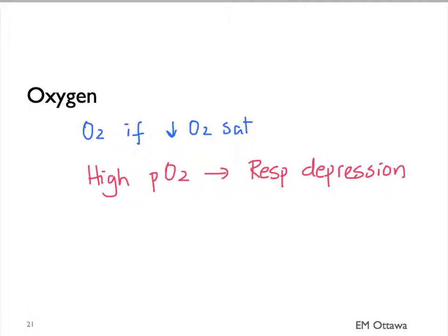We want to titrate the oxygen so the saturation is about 90%. We do this by giving oxygen by nasal prongs or venturi mask.